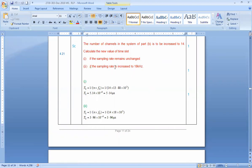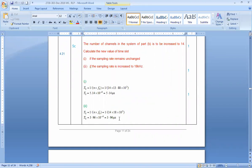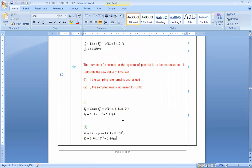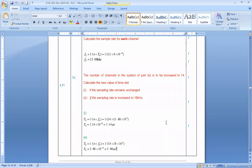If we also increase the sampling rate — that is, the frequency fs — to about 14, using 18 kilohertz: ts = 1 divided by (14 × 18 kHz), giving approximately 3.96 microseconds. So as you increase the frequency, the time slot gets reduced.